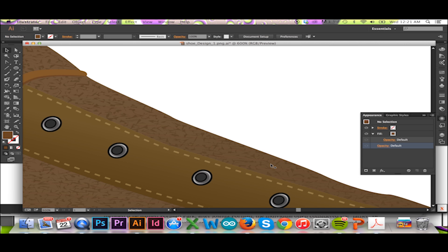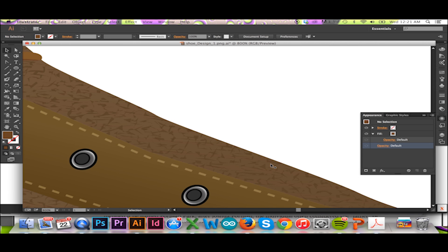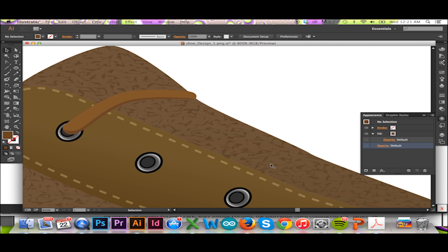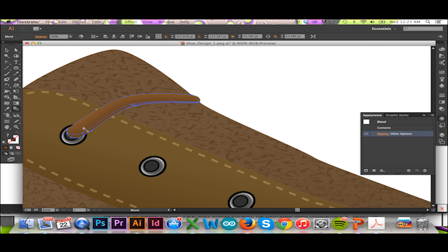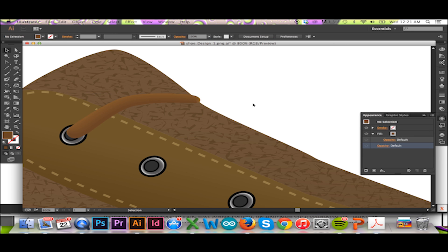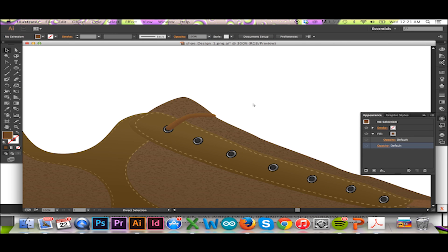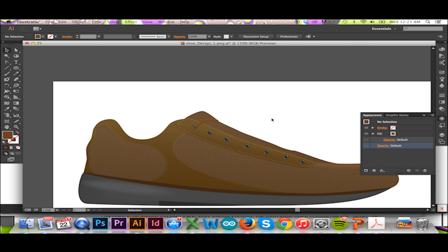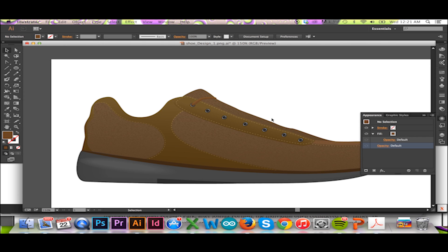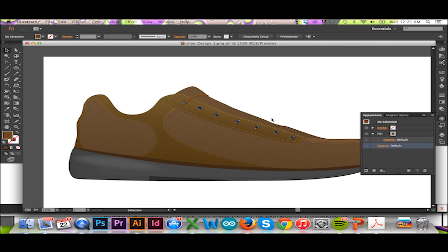The blend tool will also successfully blend two colors together. Rather than having a sharp shadow on my shoelace, I can blend the two colors and have a more realistic look to my shoelace. As you can see from these examples, the blend tool is an excellent way to create a hyper-realistic drawing in Illustrator.